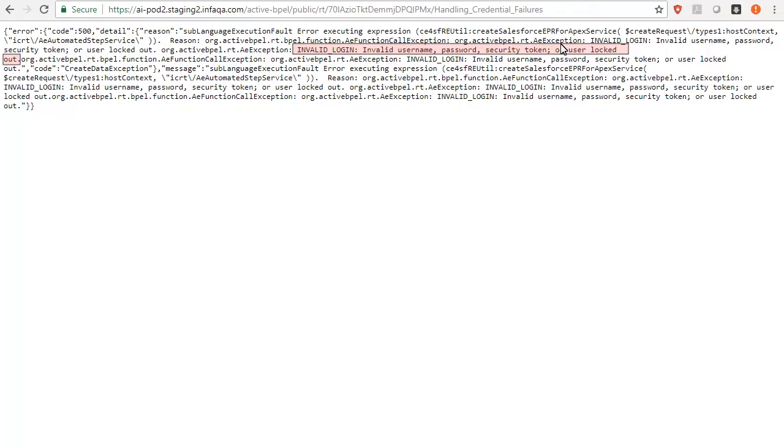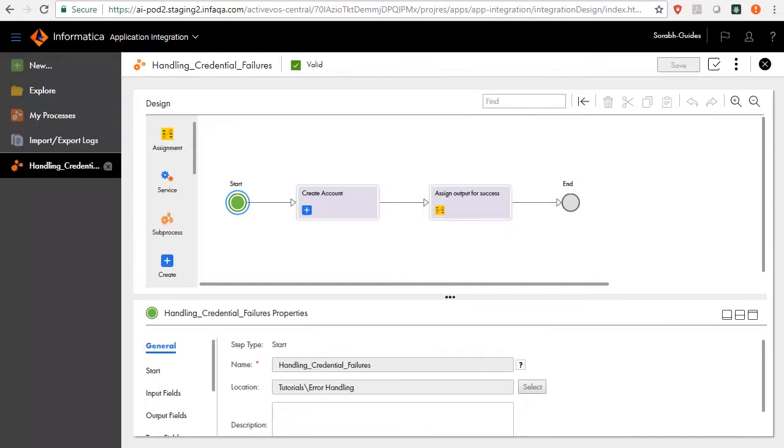The error indicates that the failure is due to Salesforce authentication. Let's see how to handle the authentication error in cloud application integration.